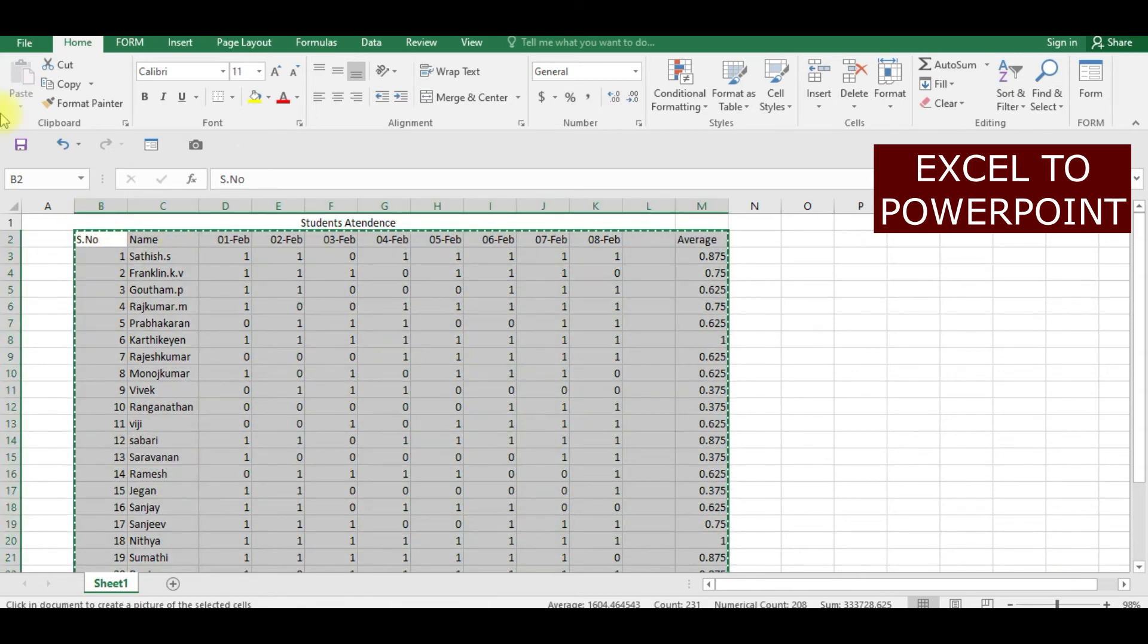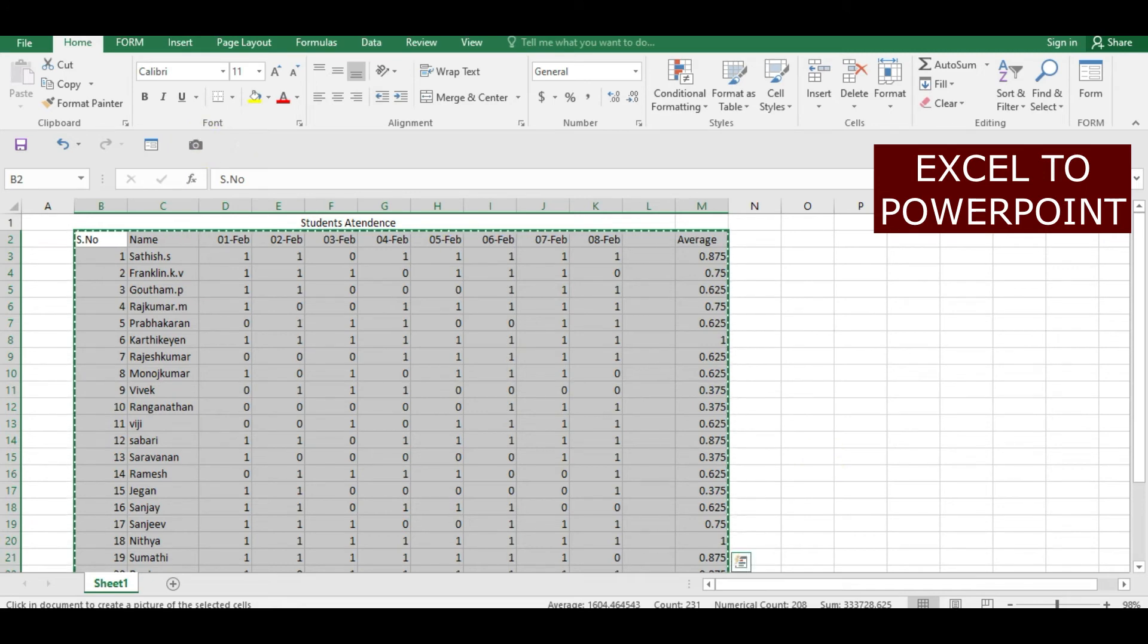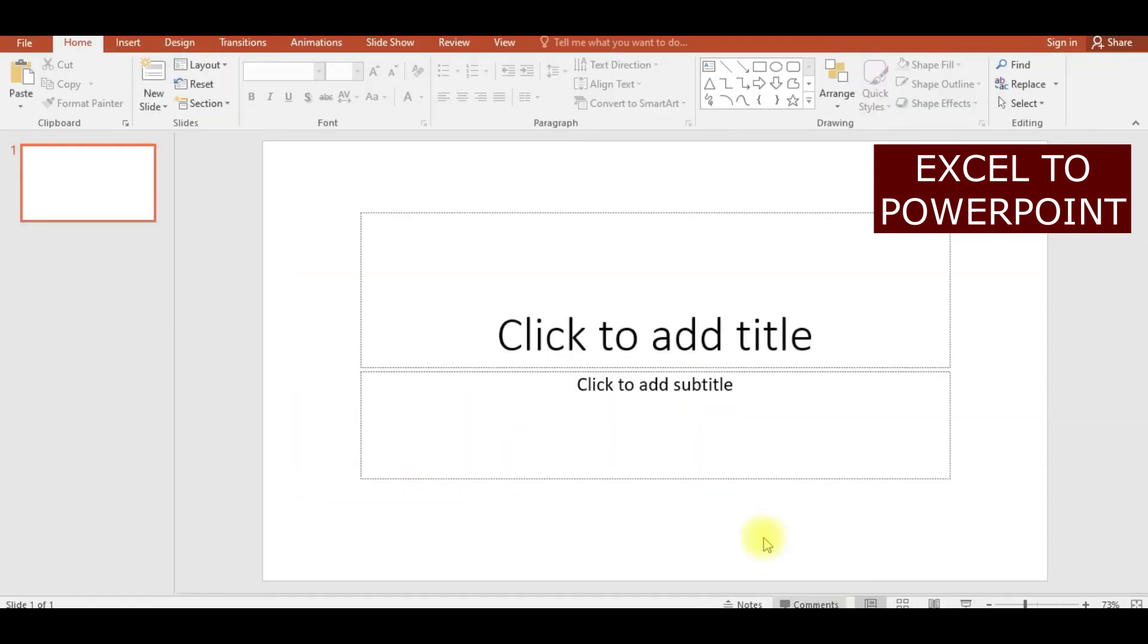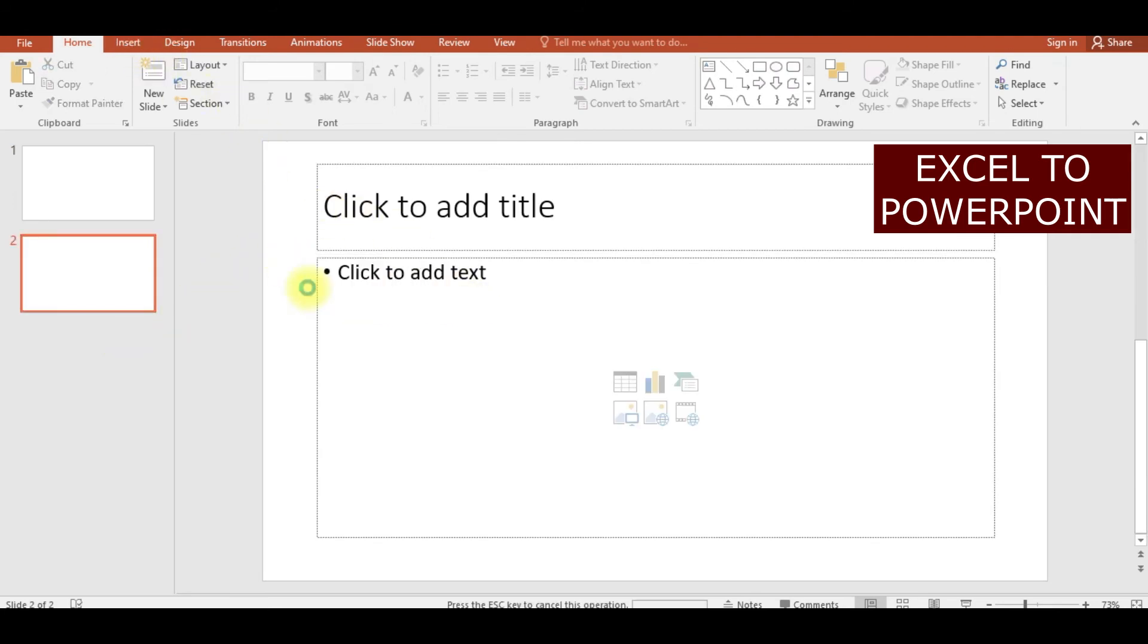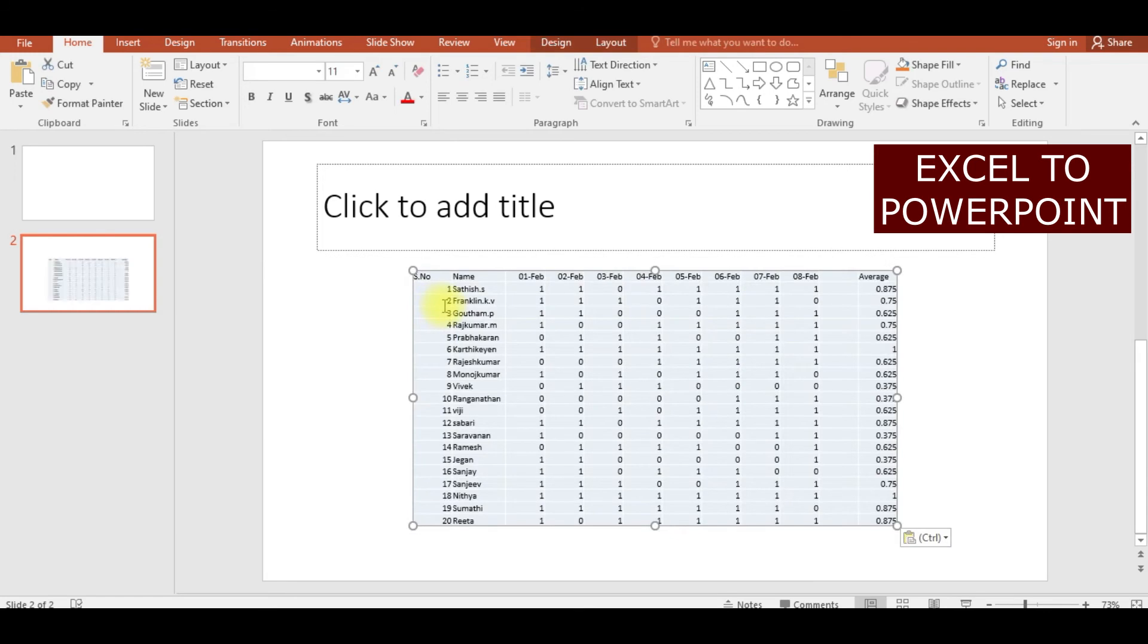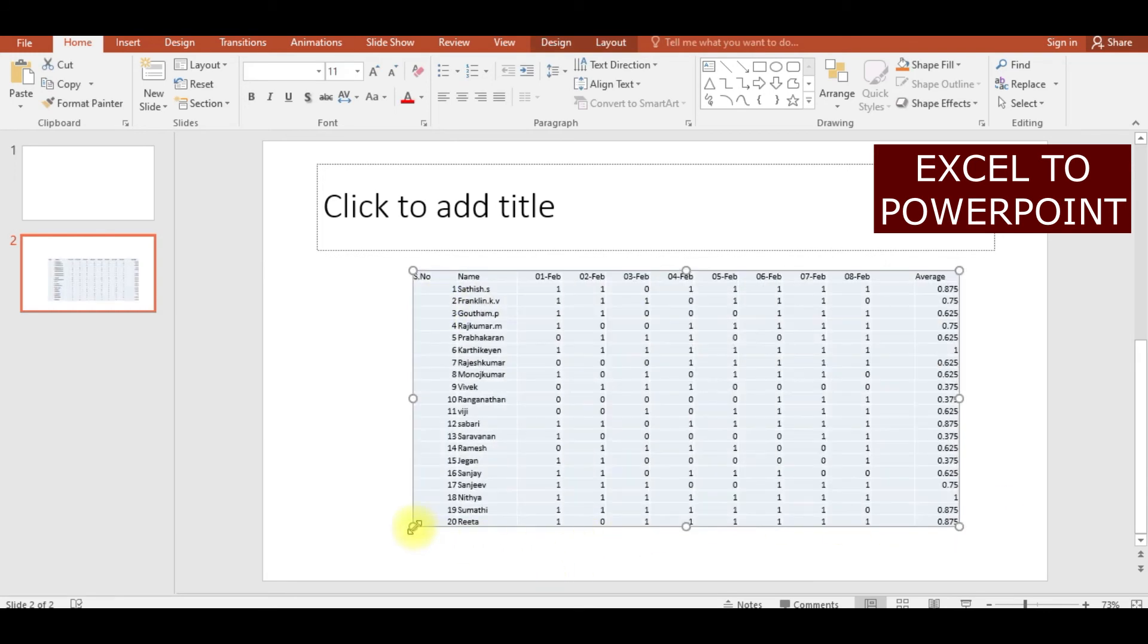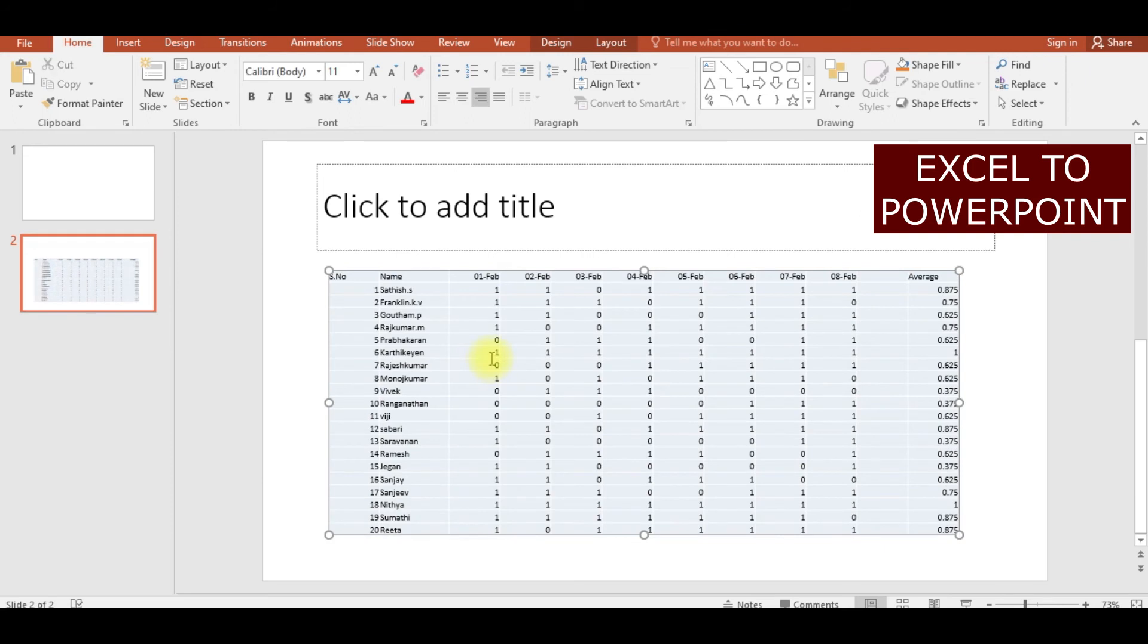The same content can also be pasted in PowerPoint. You see here, I am going to copy this entire content, take a click on camera. Now I am going to PowerPoint, I am going to create a new slide here. If I am right-clicking and pasting this, the entire content of that Excel can be pasted here. That is the use of this camera option in Excel.